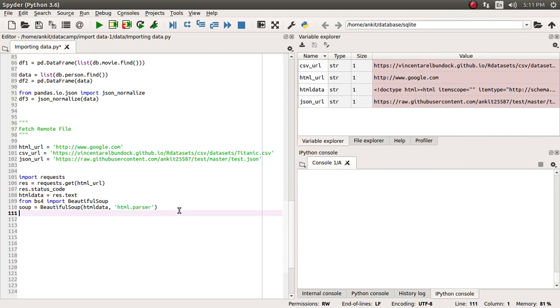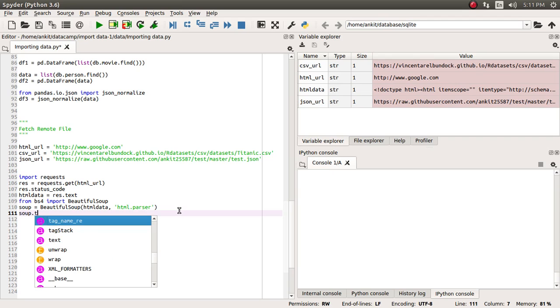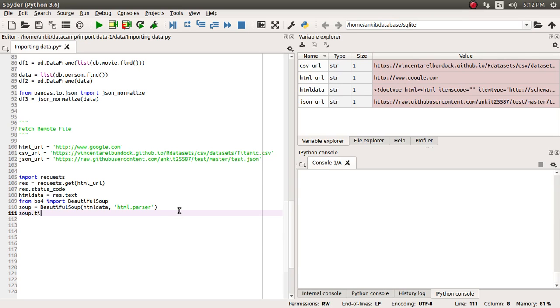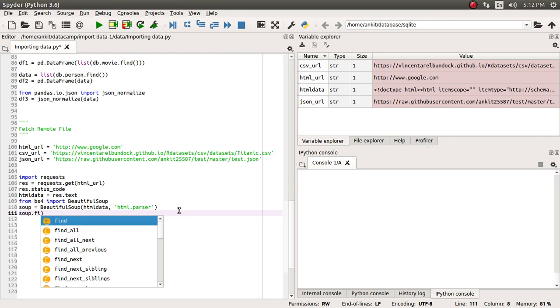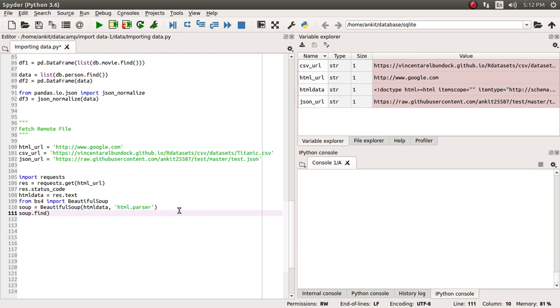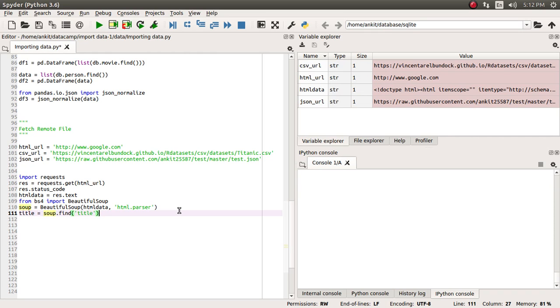Now let's say we want to fetch the title, so we can apply a method like find and supply a particular tag. It will find it for us. This is a tag finding method. You just apply any tag name and it will return all the tags with this matching name. Let's assign it to the title.